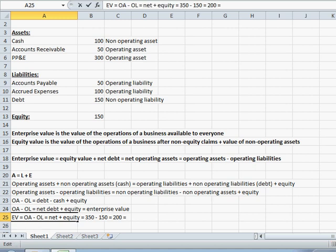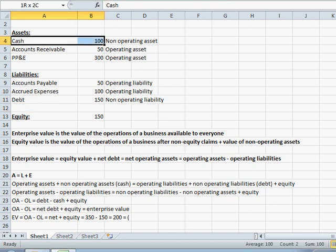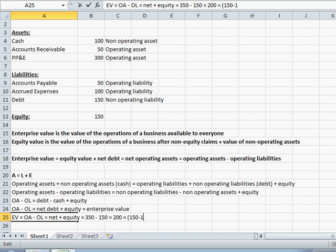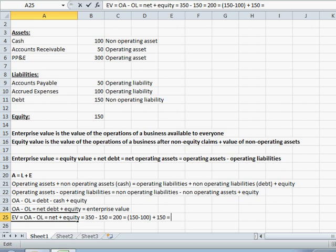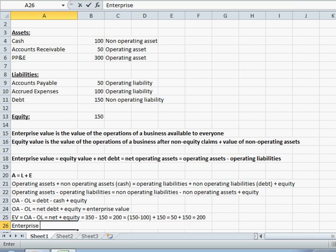Now I want to calculate enterprise value using net debt and equity. Our net debt is going to be the 150 of debt less the 100 of cash, giving us net debt of 50. Our equity is 150 as we can clearly see from the balance sheet. So net debt of 50 plus equity of 150 gives us 200. You can see that enterprise value equals 200 while equity value equals 150.